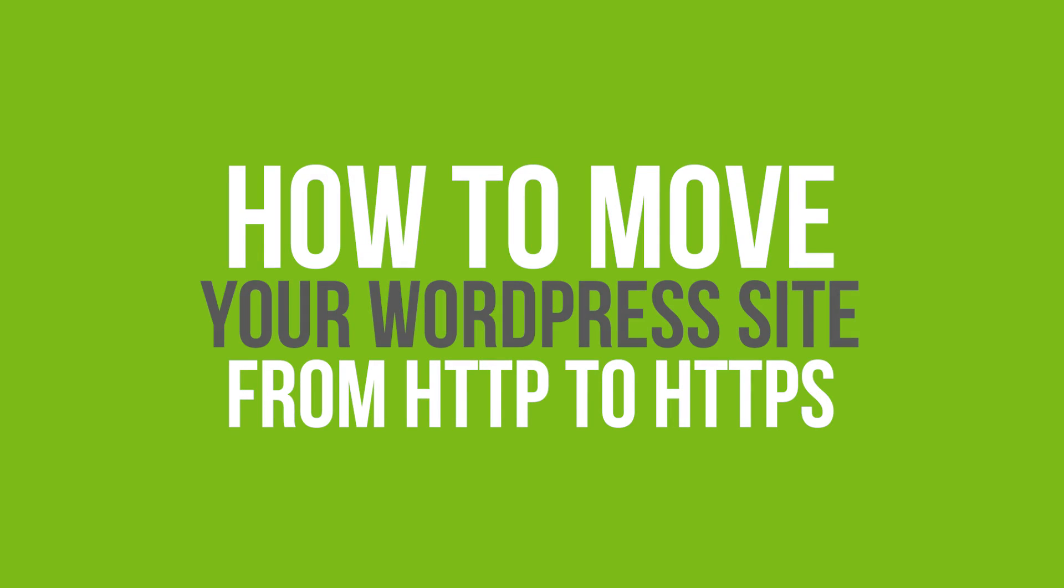In this video tutorial, you will learn how to move your WordPress site from HTTP to HTTPS.